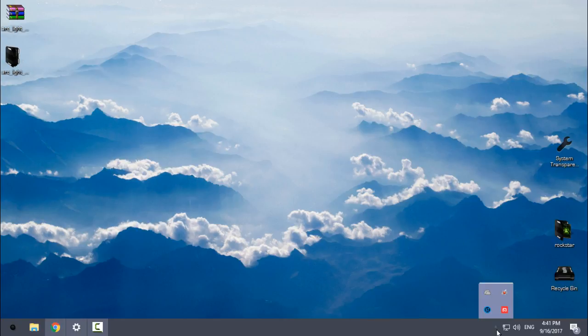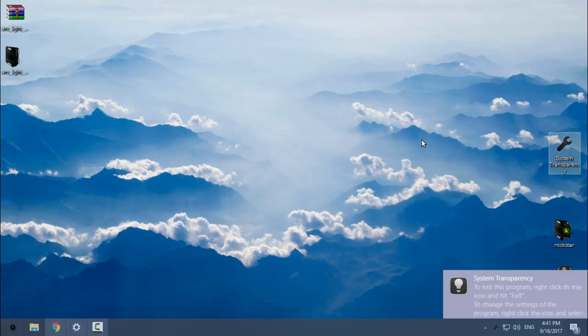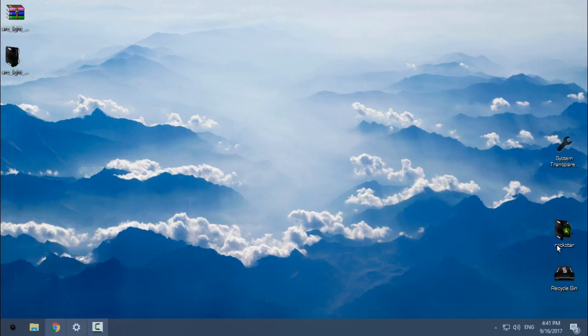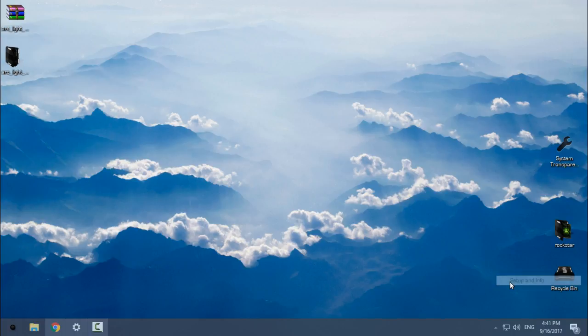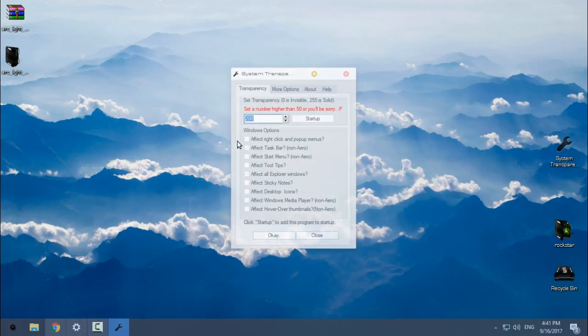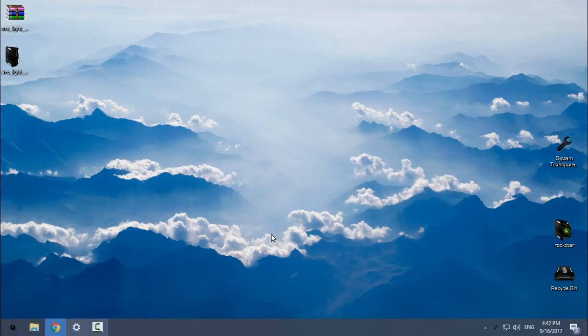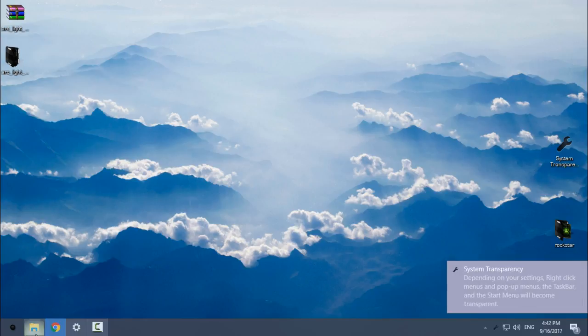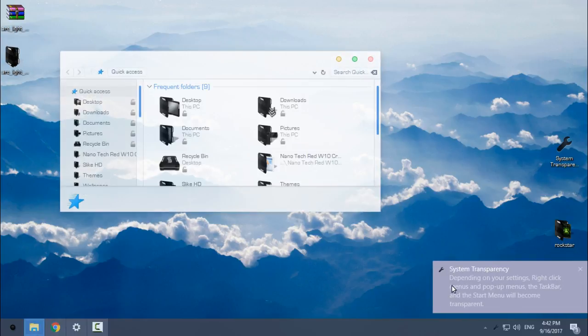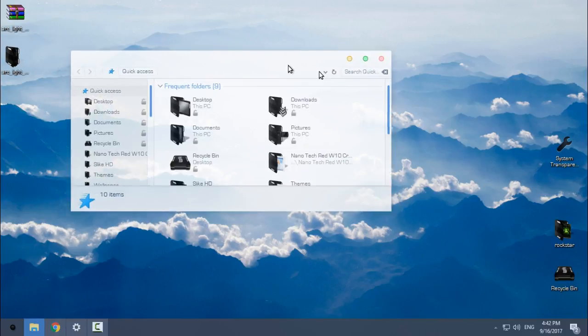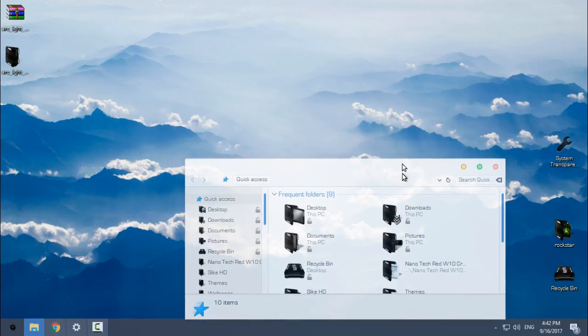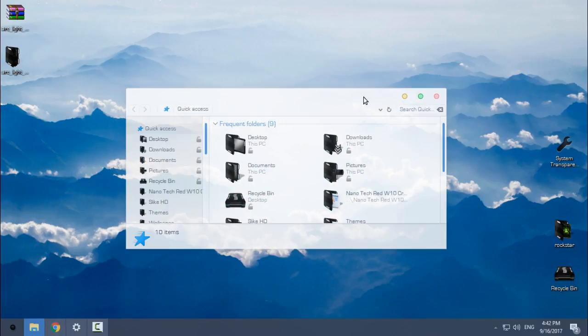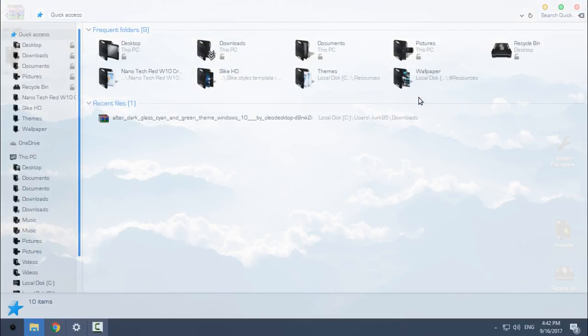I will just turn on the system transparency so I could have a glass effect for this theme. You can find a link for this application in the description below. I just want to see the glass effect on the desktop background. Not bad.